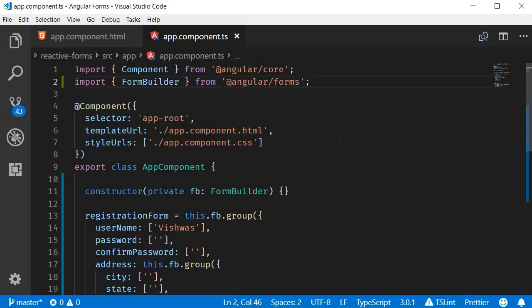I'm going to break this video down into three steps. First step: apply the validation rule to a form control. Second step: provide visual feedback for the validation. Third step: display the appropriate error message for the validation. Let's begin with the first step — applying a validation rule.